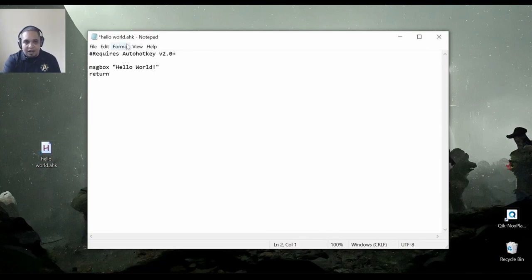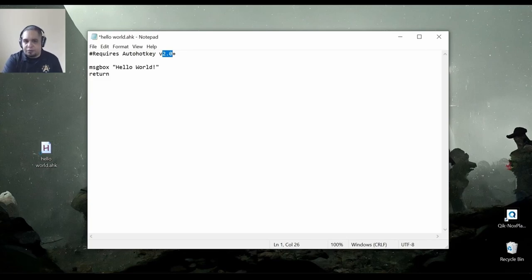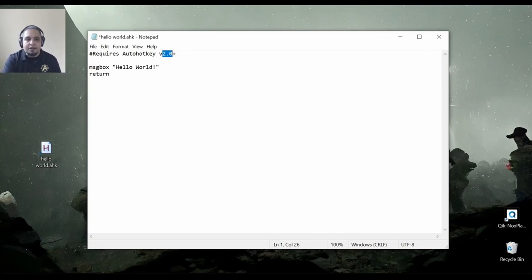And you have to put the word AutoHotkey there, and then you have to specify which version. The V and the plus signs are optional. So I just have to put what is the minimum version that I need.